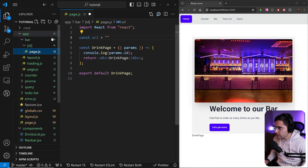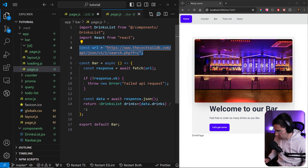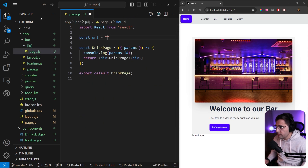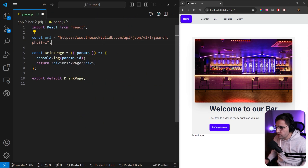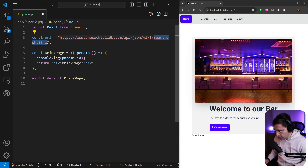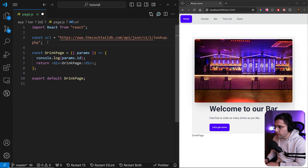The base URL is going to be exactly the same as we did in the bar page. We can copy this entire URL and just modify it. Instead of the search ending, we want to add a different ending — lookup.php — and add this question mark, i, and equals.